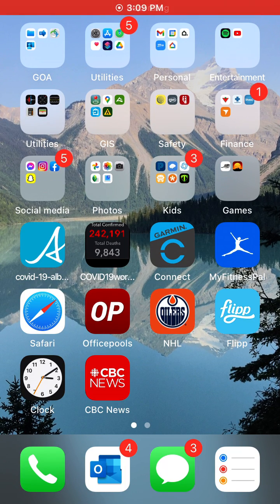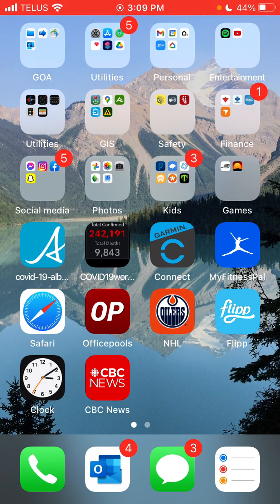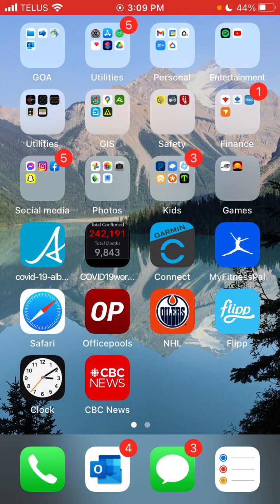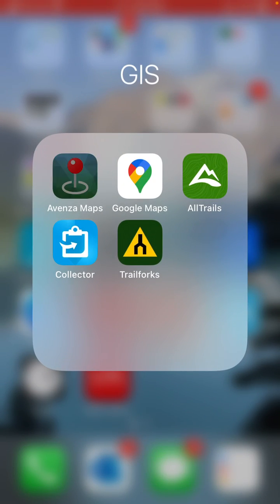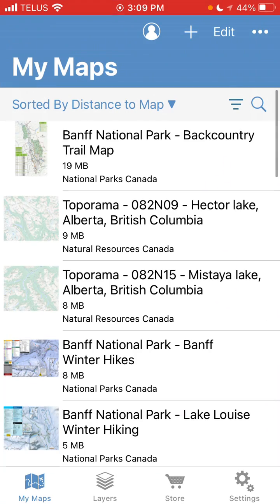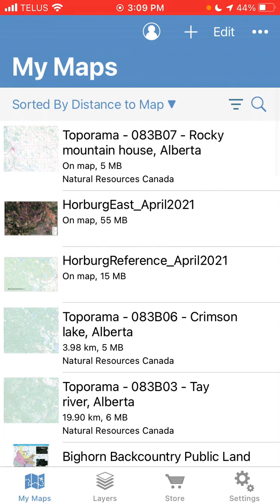This video will demonstrate how to export data that you've captured in Avenza Maps and email it away. First off, you're going to open up Avenza Maps.